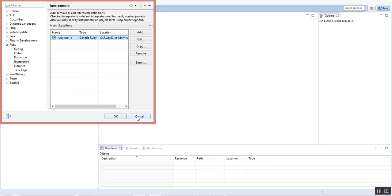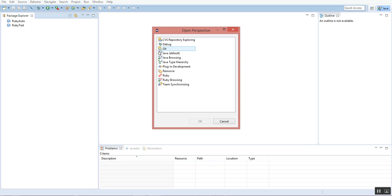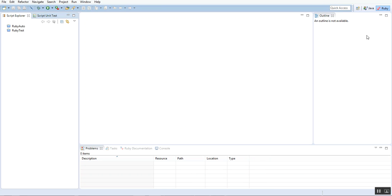You can see now we have Java over here. For Ruby we need a Ruby tab also here. Just click on Open Perspective window. You can see Ruby is here. Click that, click OK. You can see Ruby is here now.